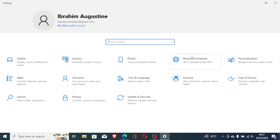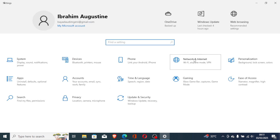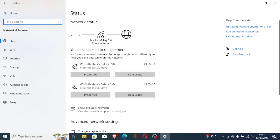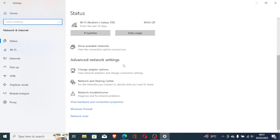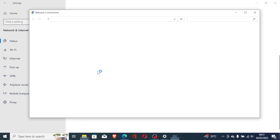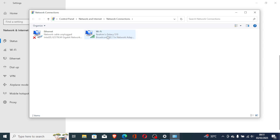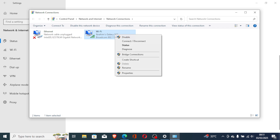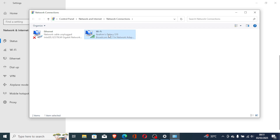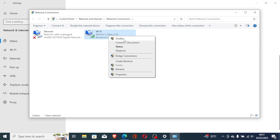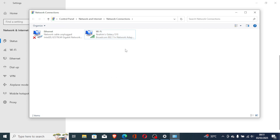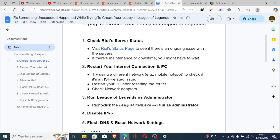Press Windows + I to open PC Settings, then select Network and Internet. Scroll down to Advanced Network Settings and select Change Adapter Options. Ensure the network you are using is not disabled — if you're using Wi-Fi, make sure it shows as enabled. If it's disabled, there will be an option that says 'Enable.' Make sure your adapter is enabled for your network to work properly.